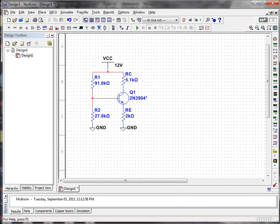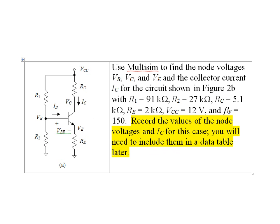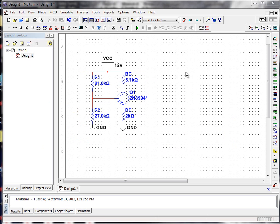What's the next step? Let's look at our assignment. What our assignment asks us to do is to record the values for each of the node voltages, and for IC in this case, in other words, IC, the collector current. And we'll need to include them in a data table later. So how do I find these values once I've set up this circuit? Let's go back to MultiSIM.